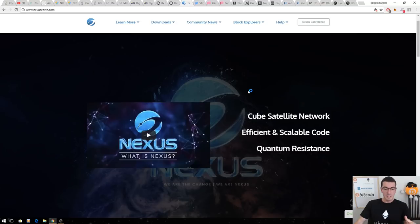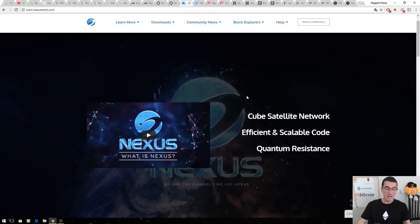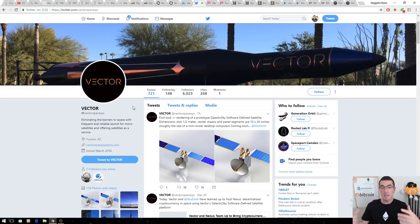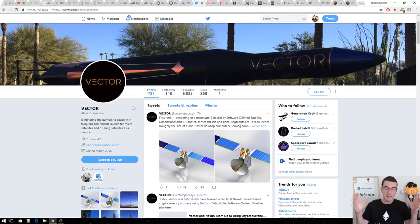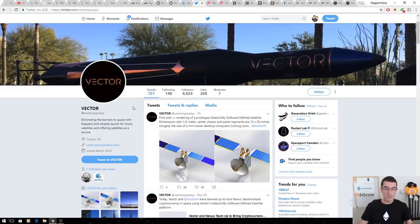The next one on this list is Nexus. Building the decentralized internet for us all to use. This is a quantum resistant blockchain, a 3D blockchain. Space rockets, cube satellites, mesh networks. We're all going to have a decentralized internet. We know how the governments around the world are cracking down on net neutrality. This is going to be the internet that we can all use.